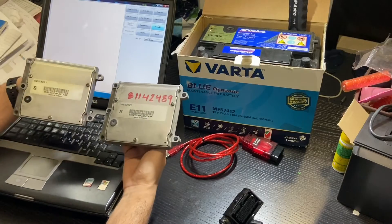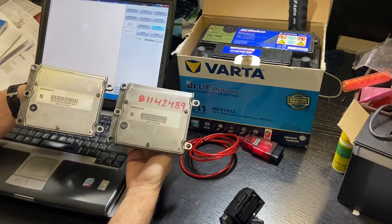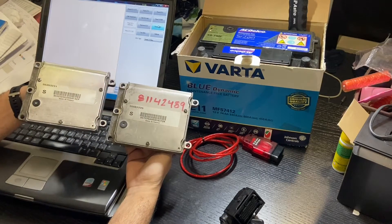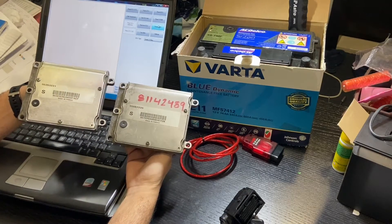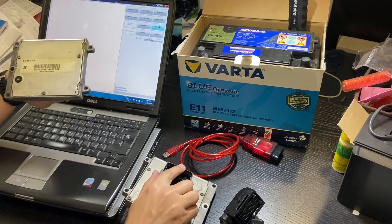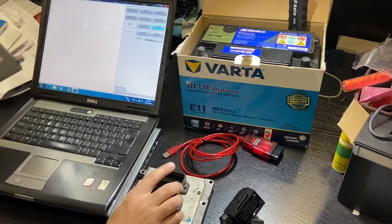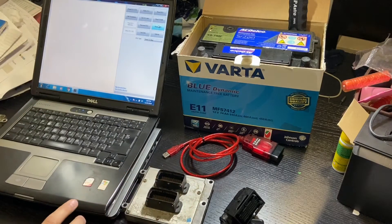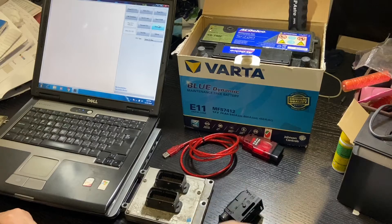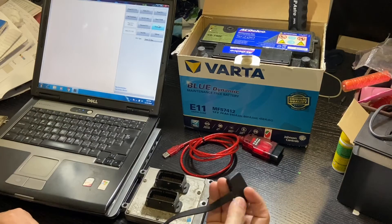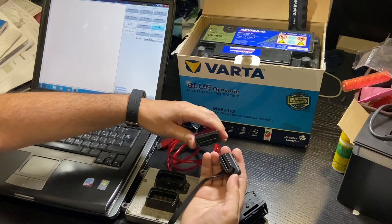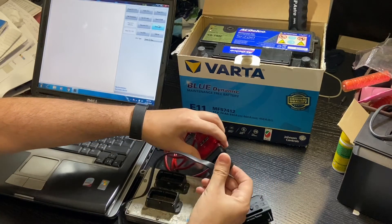I have here two Saab 93 2.0L engine ECUs. One is from a donor car and the other one is faulty. All we need to do is copy the original one into the new used one, so it becomes plug and play into the car.